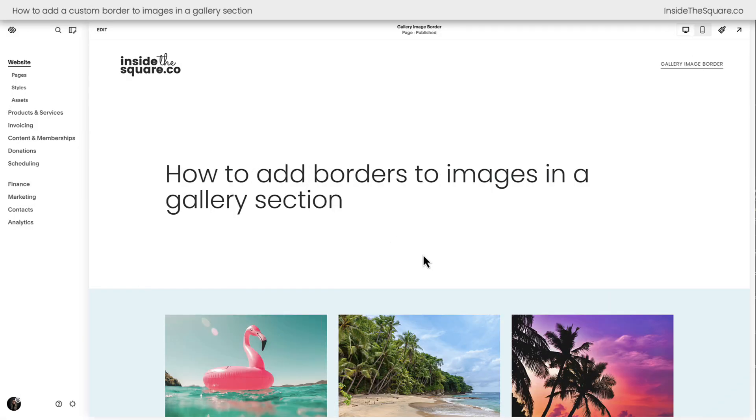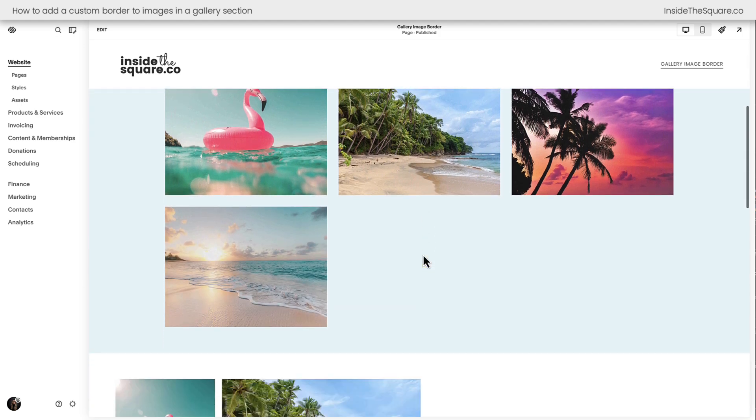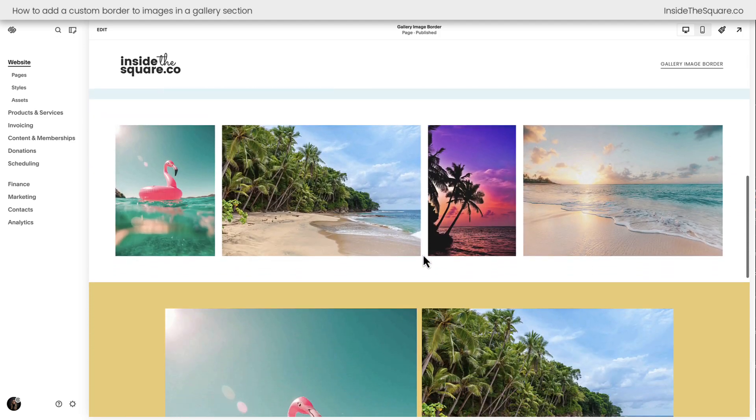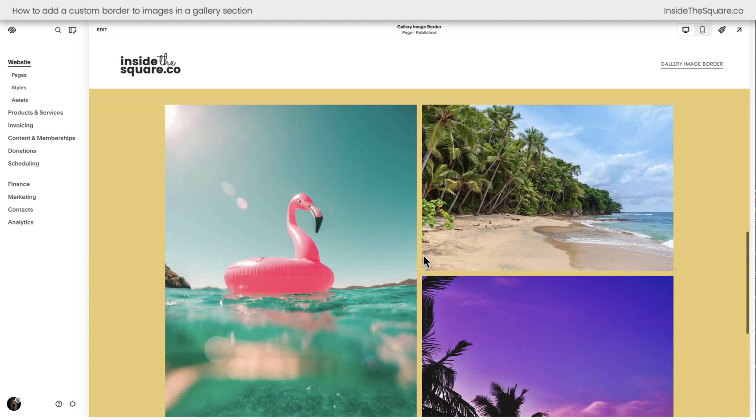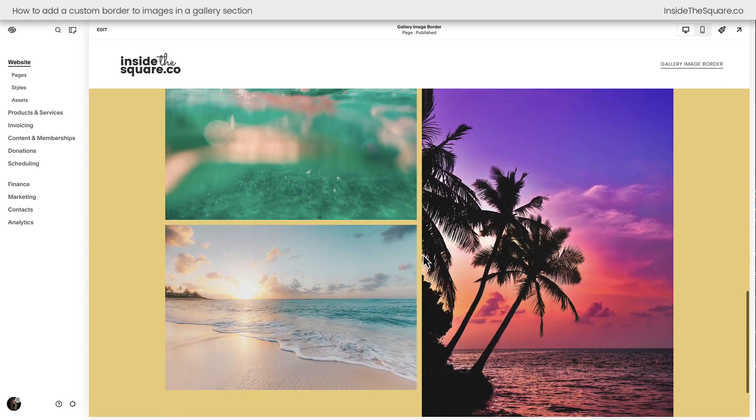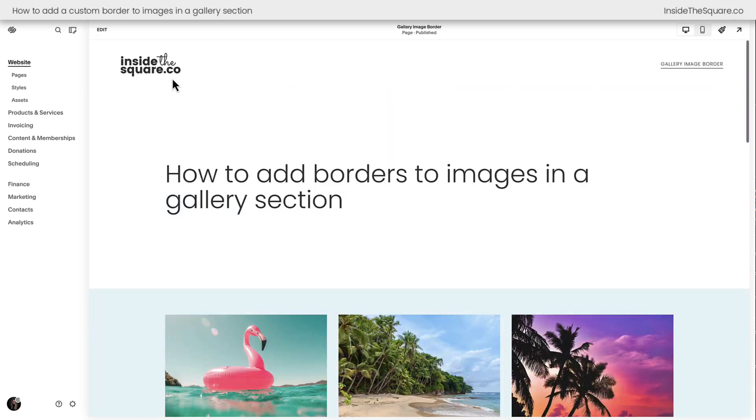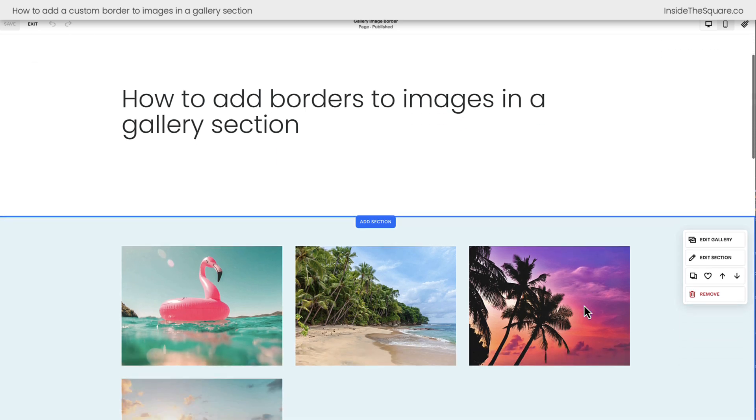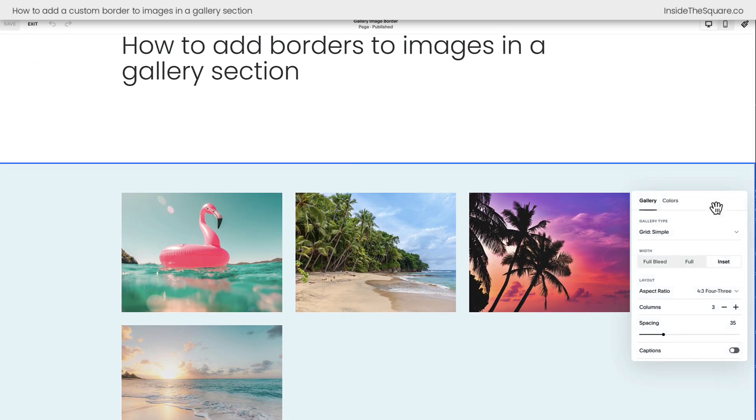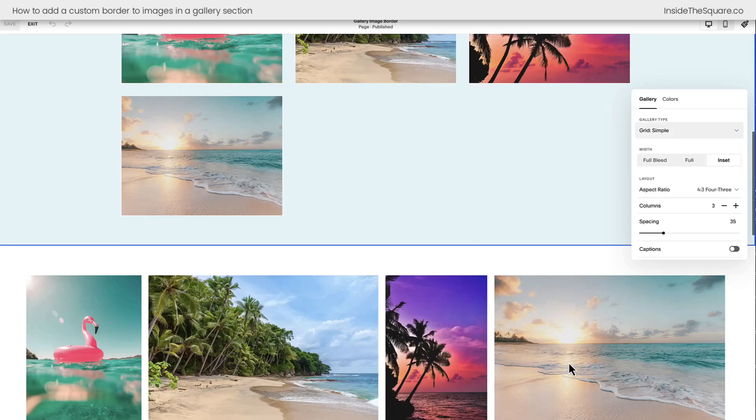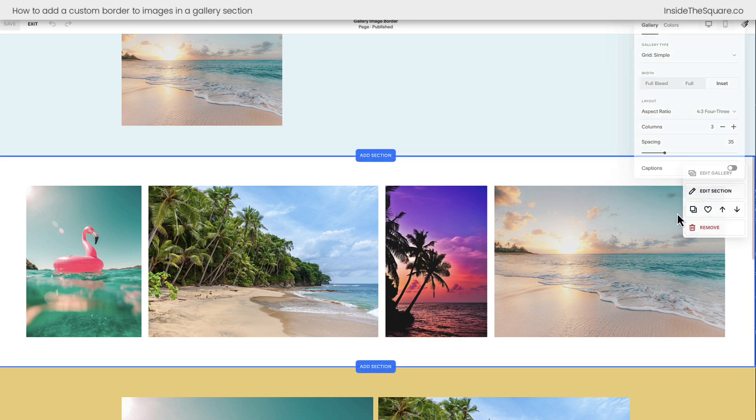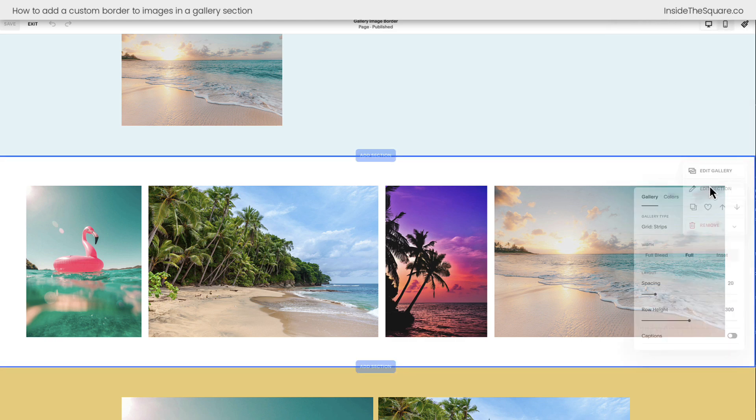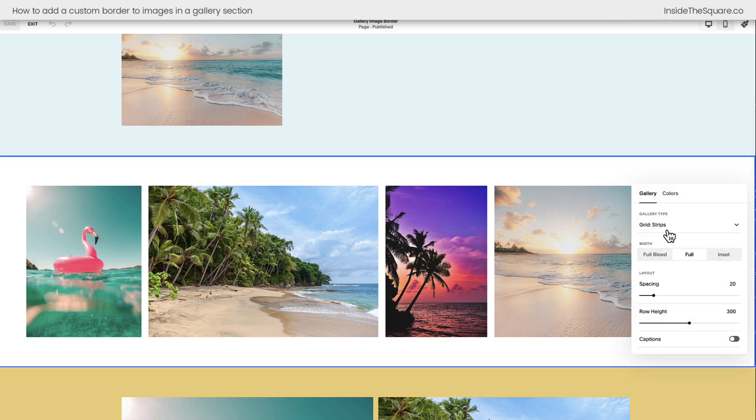Here we are inside Squarespace and I have three different gallery section styles set up on this specific page. I'm going to hop into edit mode to show you really quickly what we're working with here. We select Edit Section. This first one is a simple grid. This second one here, selecting Edit Section, we can see it's a grid strip.